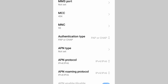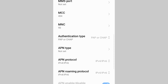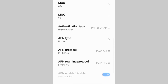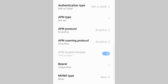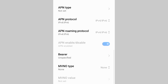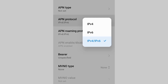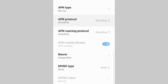APN Type: Not Set. For APN Protocol, select the 3rd option: IPv4 plus IPv6.